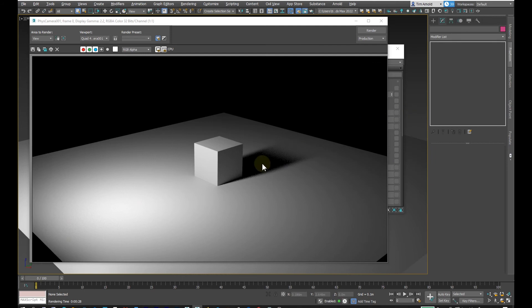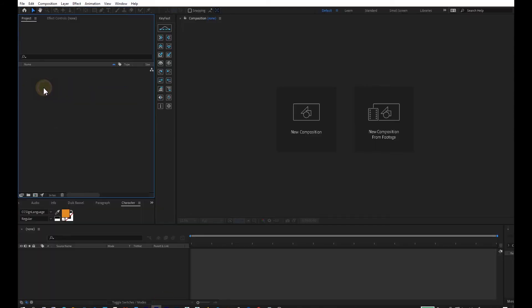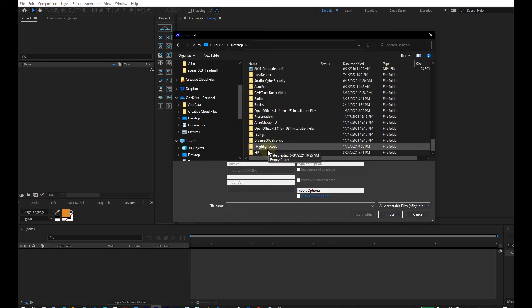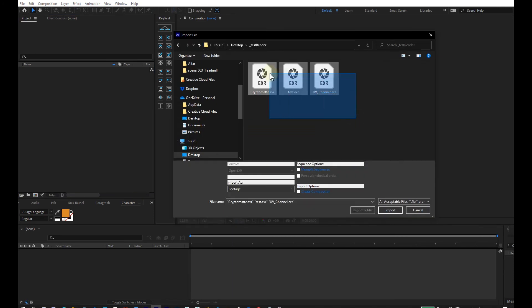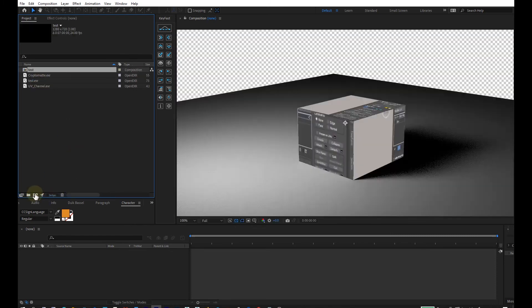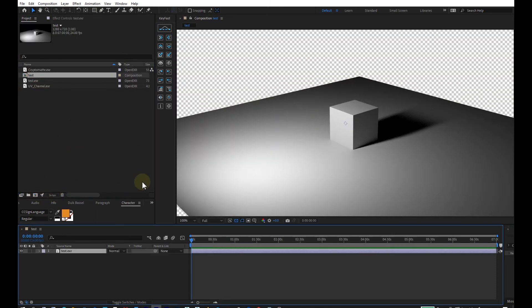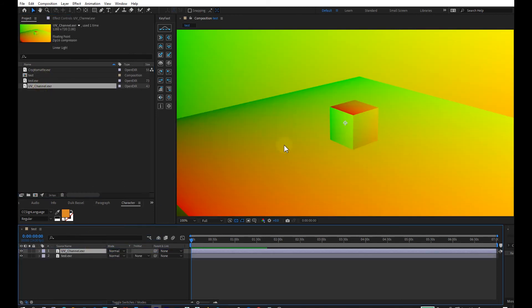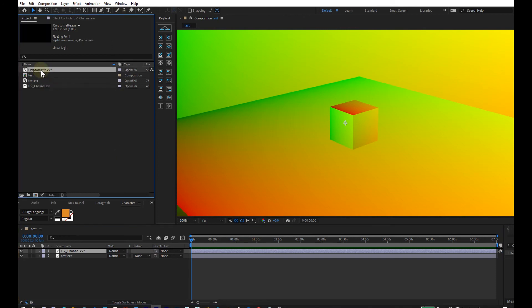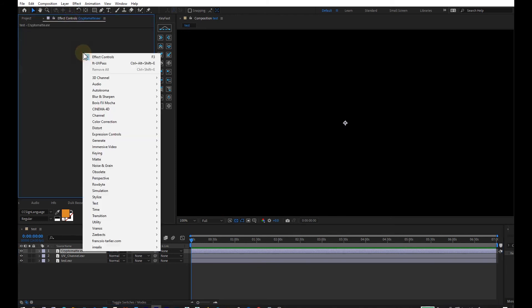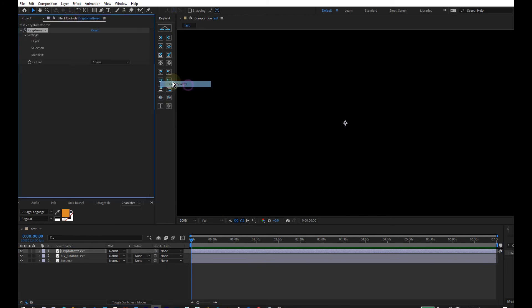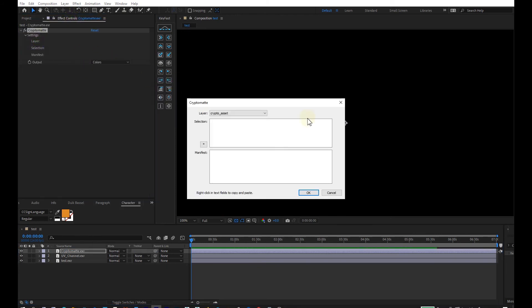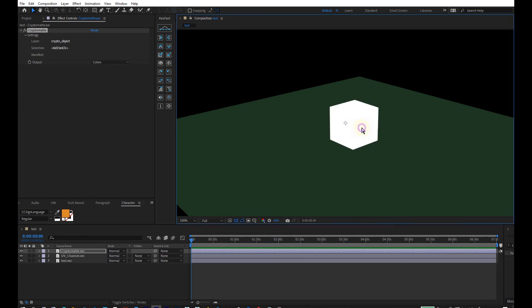I'm going to go into After Effects, so I will start importing. I'll go to the directory that I rendered out into, import, make sure I'm in 16-bit here. UV channel, then we got the box, everything else, and then we got cryptomat here. I'm going to cryptomat, right-click, 3D channel cryptomat, and then I'll pick the layer I want to pick: object. Then I'll just pick the box right here. It's not alpha, I'm not going to check it.